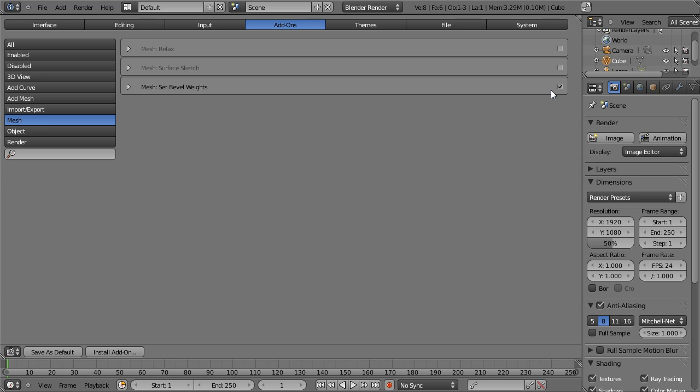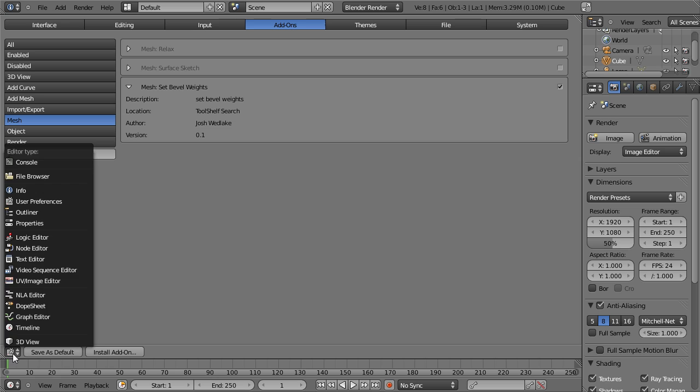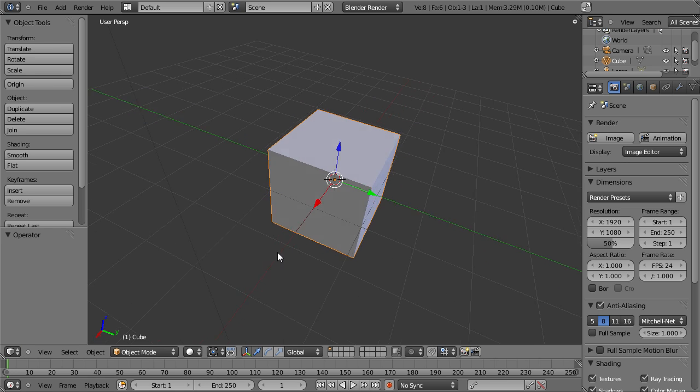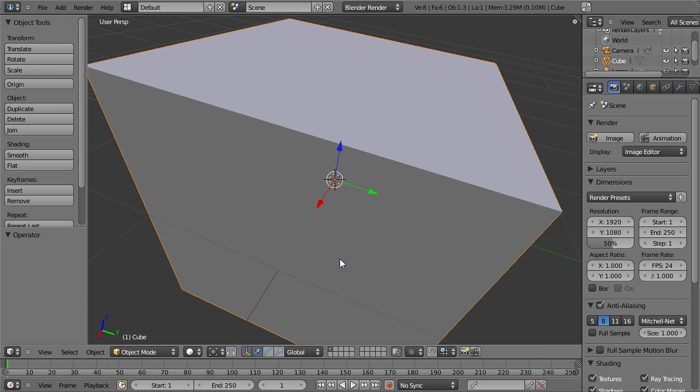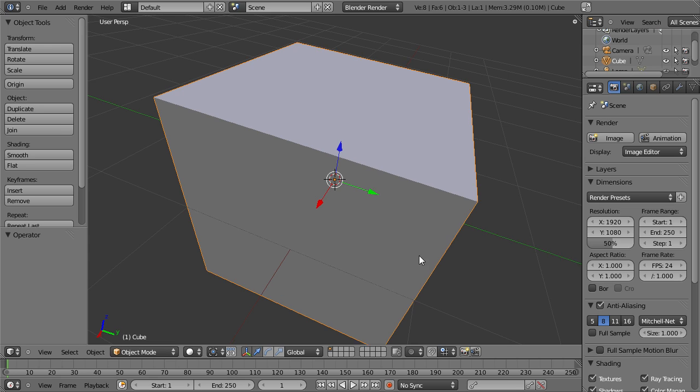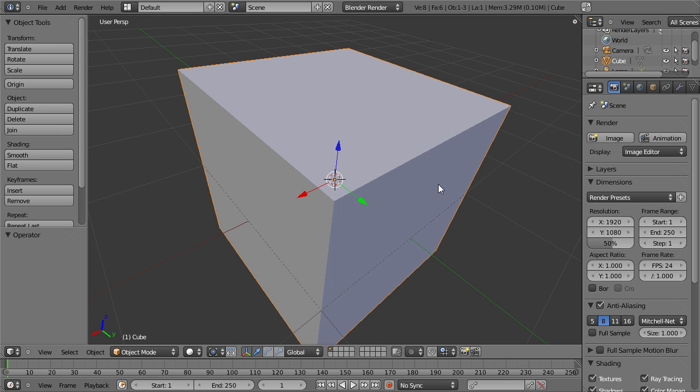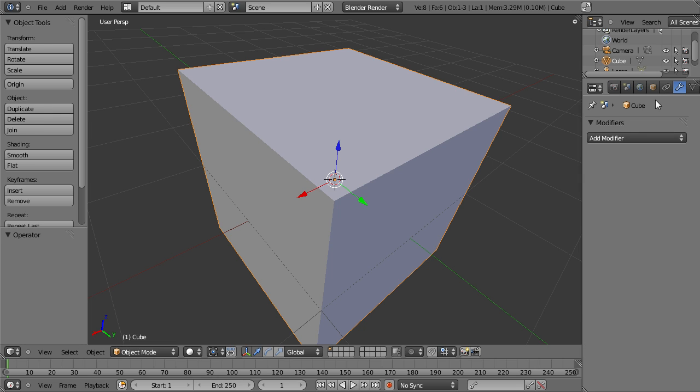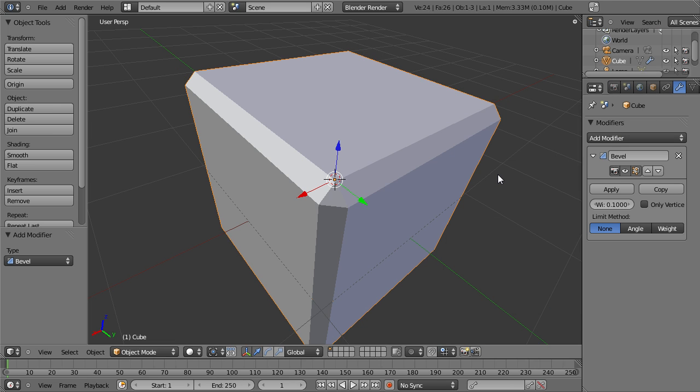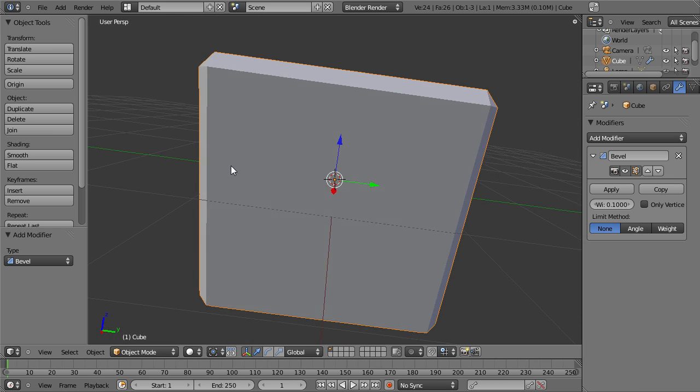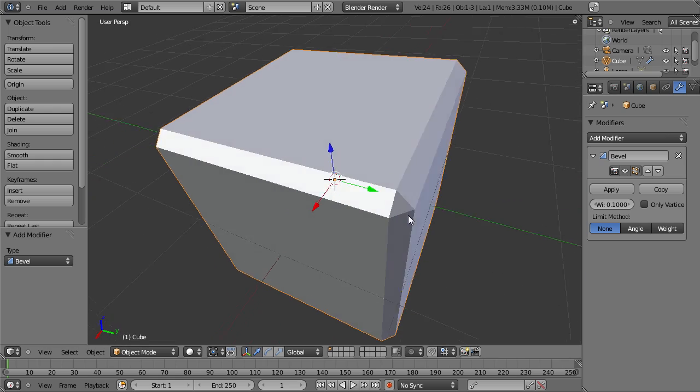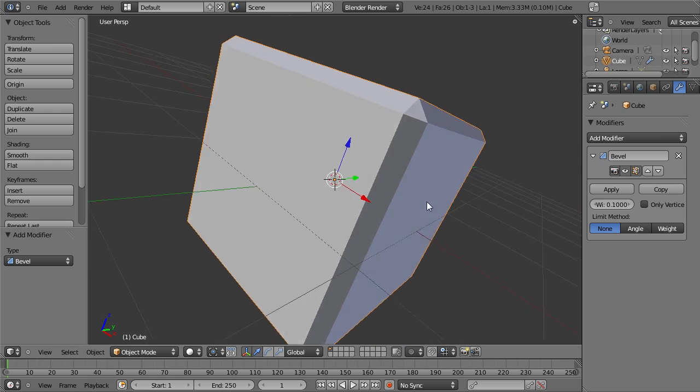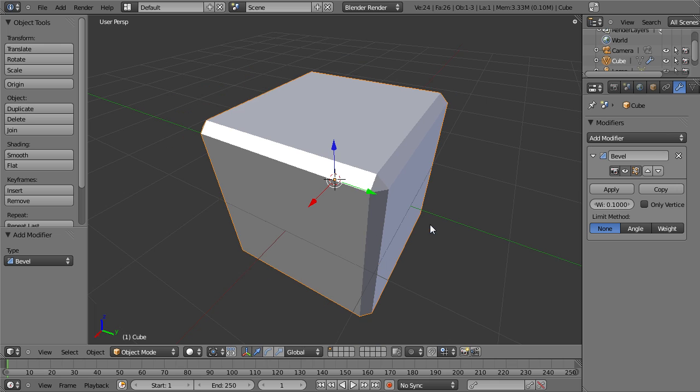I enable it and now we have it ready to use. So in this cube I will add a bevel modifier and you can see with no limit method it will bevel everything in the object, edges and vertices, and we don't want that.